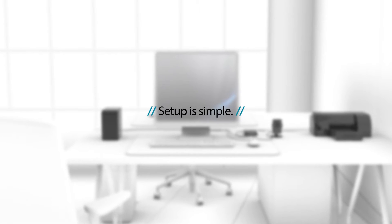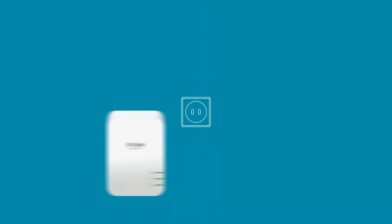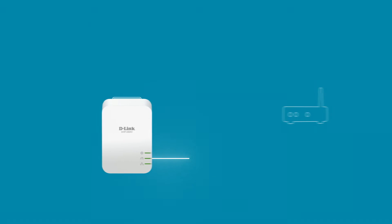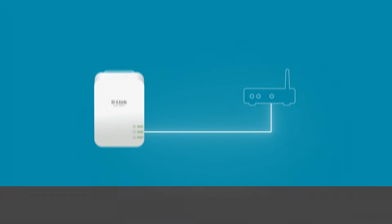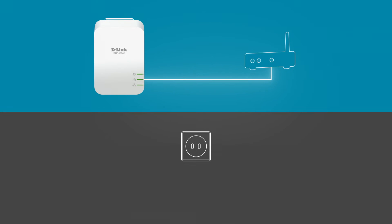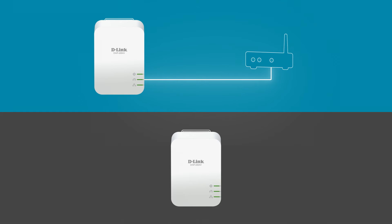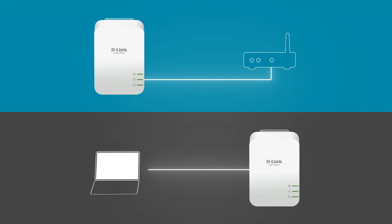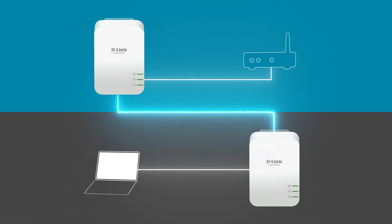Setting up a Powerline network is simple. Just plug one adapter into any power outlet in your home and connect it to your router. Then, wherever you need another network connection, plug a second adapter into an outlet and connect your device to it, instantly creating a strong and secure network.